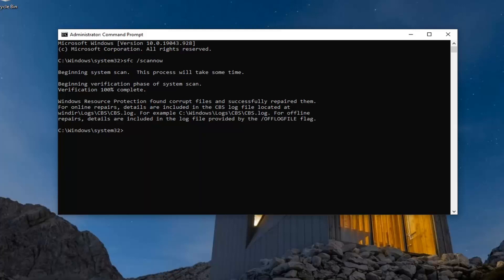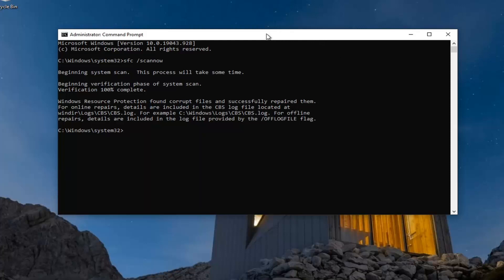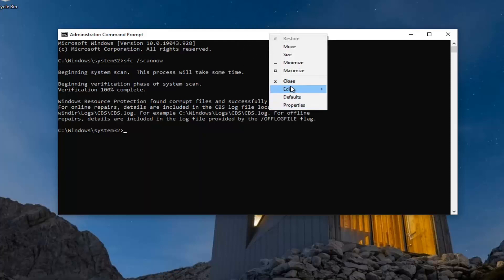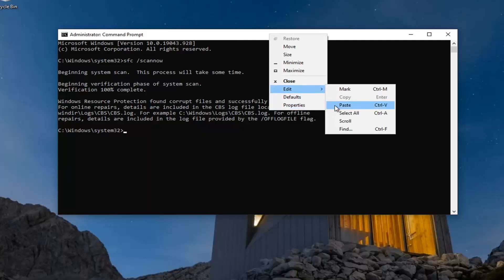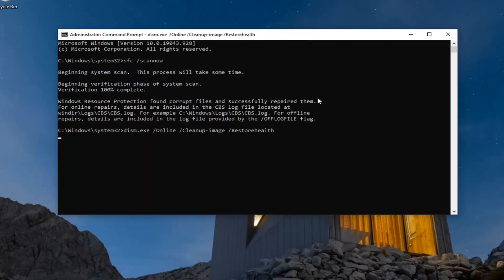So just like the first scan, you're just going to copy and paste it up to the top bar of the Command Prompt window here. Right-click on the bar, select Edit, and then Paste to paste it in. Hit enter on your keyboard to execute and run the scan. This will take a few minutes to run as well, so please be patient.